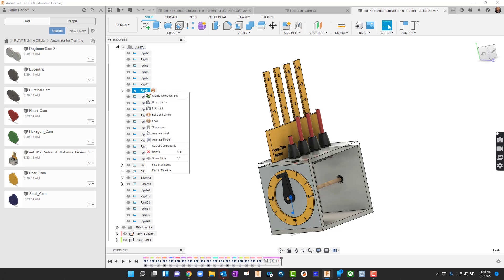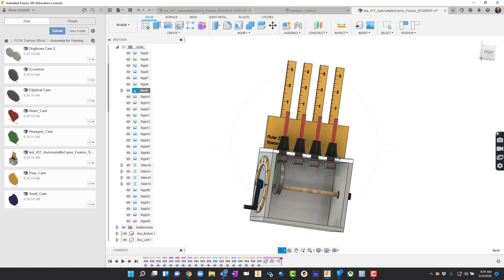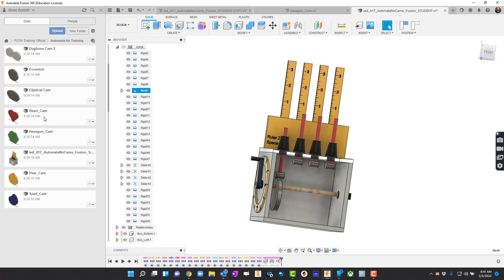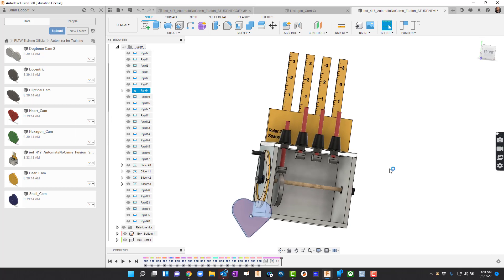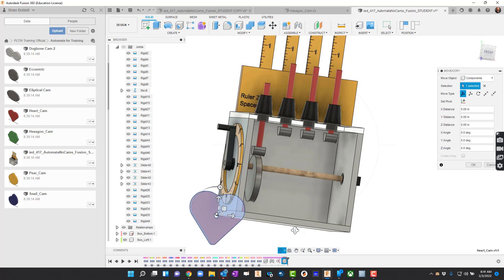I can also right click on Rev9 and say Animate Model. Now let's rotate this around. Let's go ahead and put another one in. I'll hit Escape to stop the model from moving, and I'll grab the heart cam.